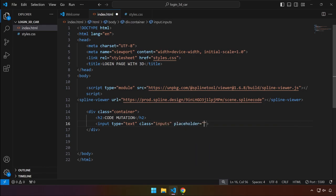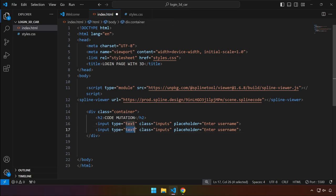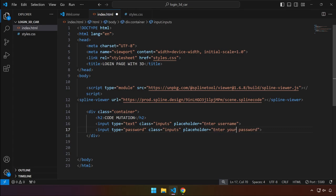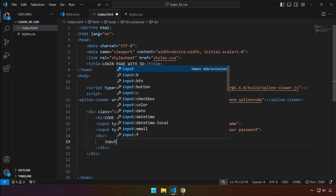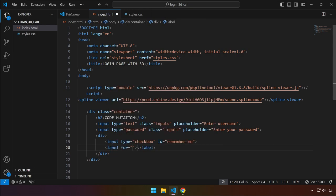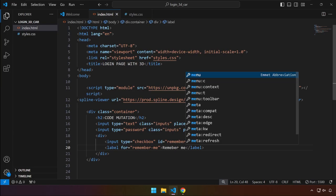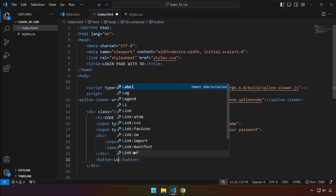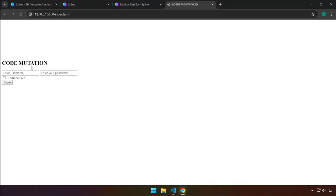Add an input with a class attribute, type of 'text', and placeholder 'Enter username'. Copy and paste it, changing the type to 'password' and the placeholder to 'Enter your password'. Then add a div to hold a checkbox input with id 'remember-me', paired with a label using the 'for' attribute. Finally, add a button with the text 'Log In'.